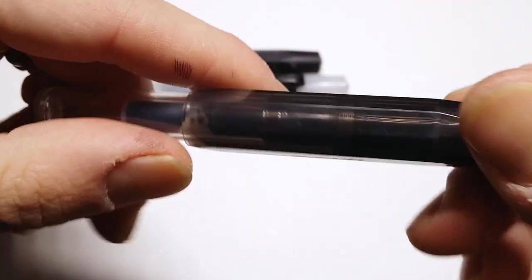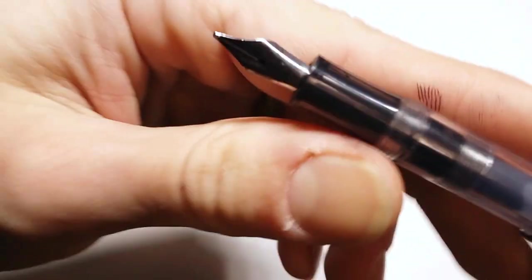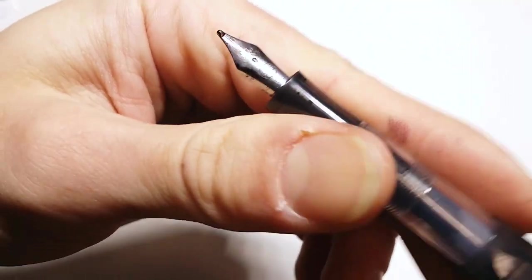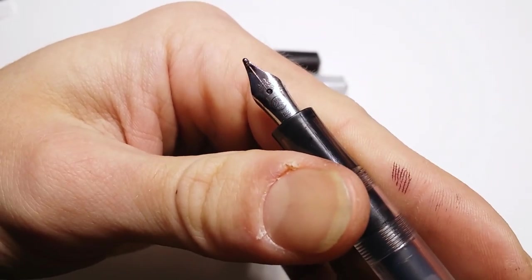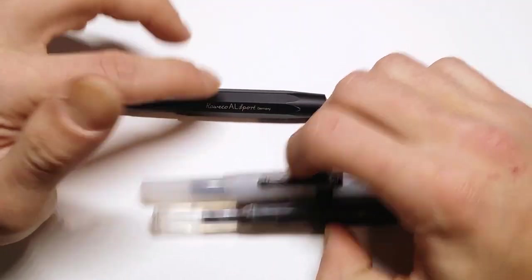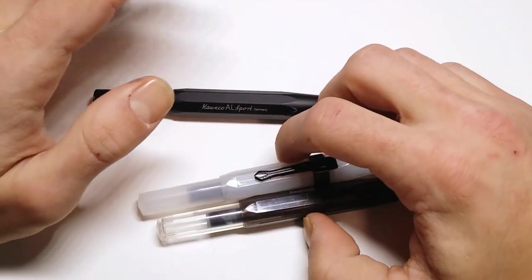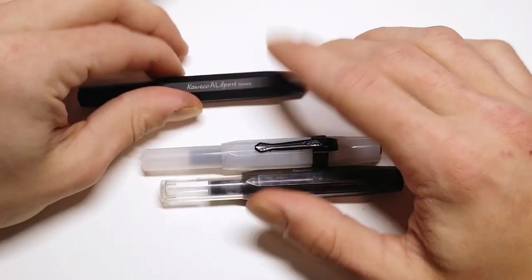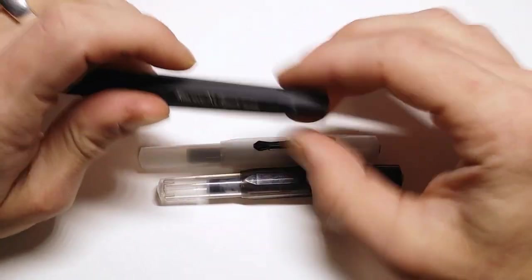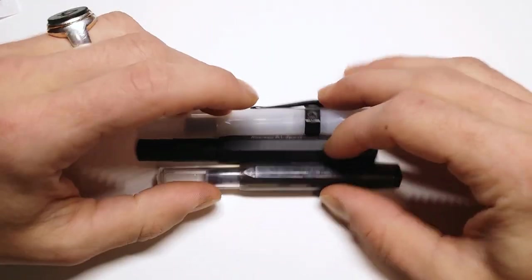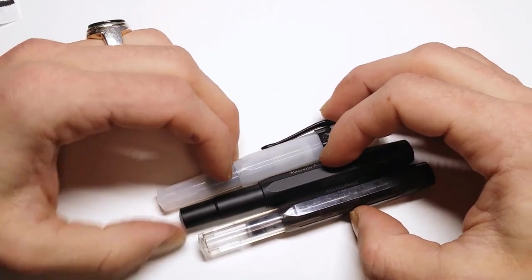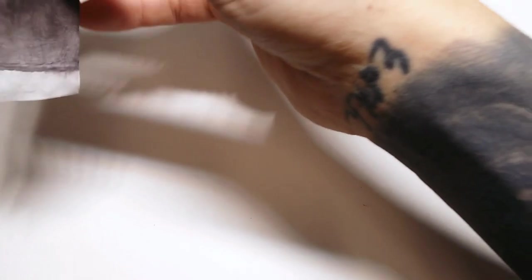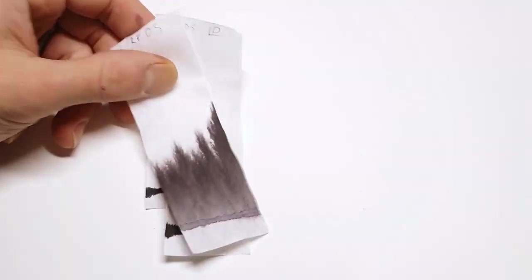Here's my Kaweco Ice Sport in black. And this one has a double broad. So I figured I'd go with - I was going to just use the extra, extra fine and the double broad, but then I'm like, wait, no, that wouldn't be really fair. So I need to use something moderate. So I used three pens for this test today.